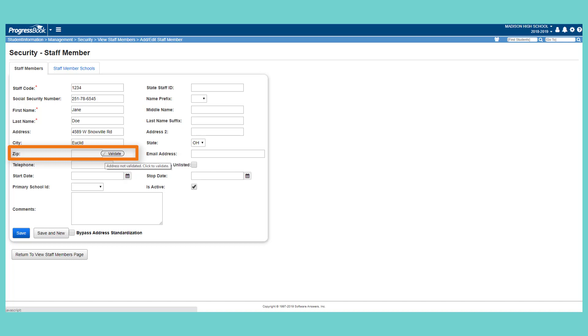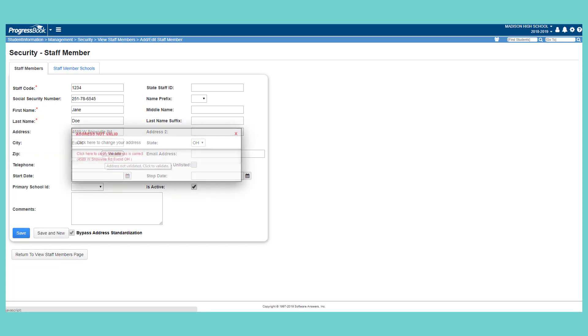To manually validate the address, hover your cursor over the icon, then click it. In the Address Not Valid window, click the address to confirm that it is correct.